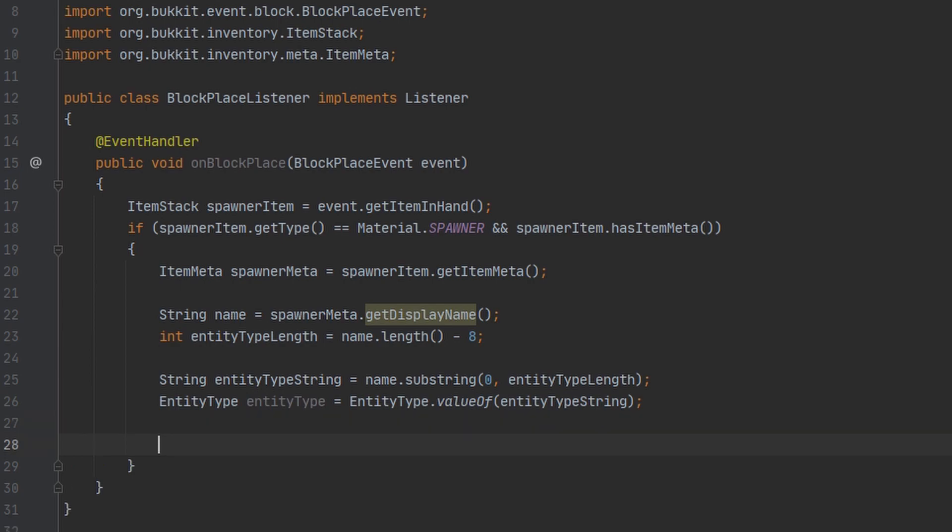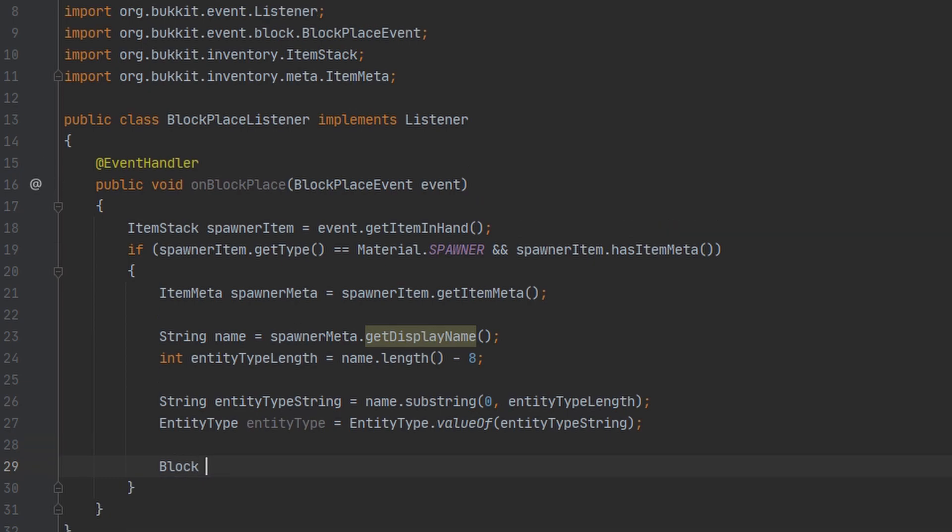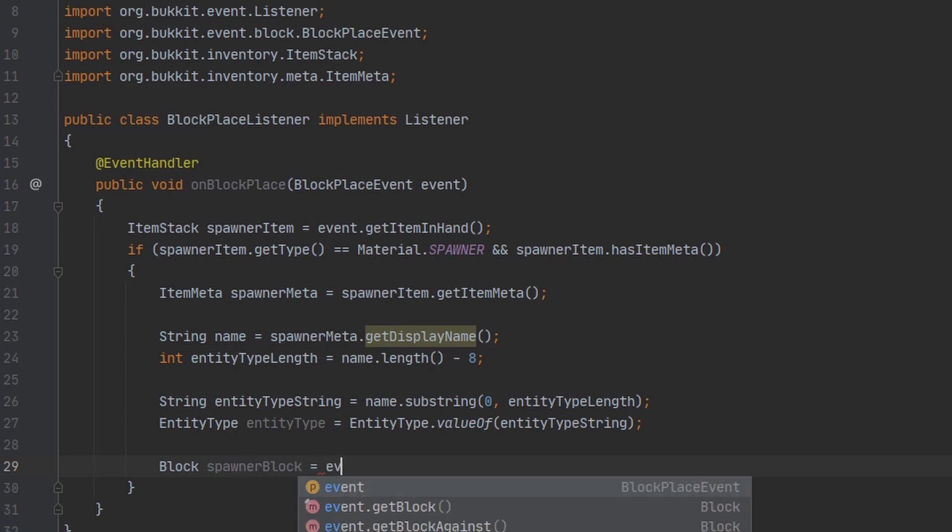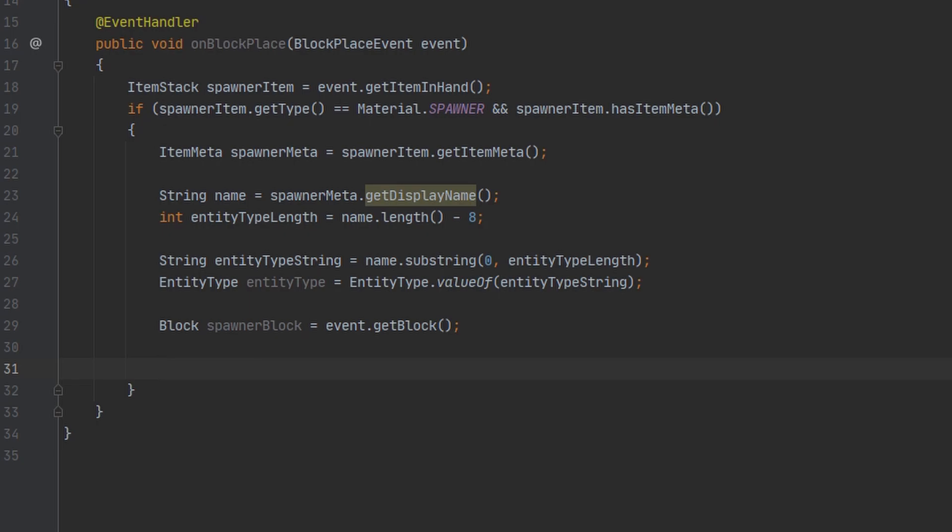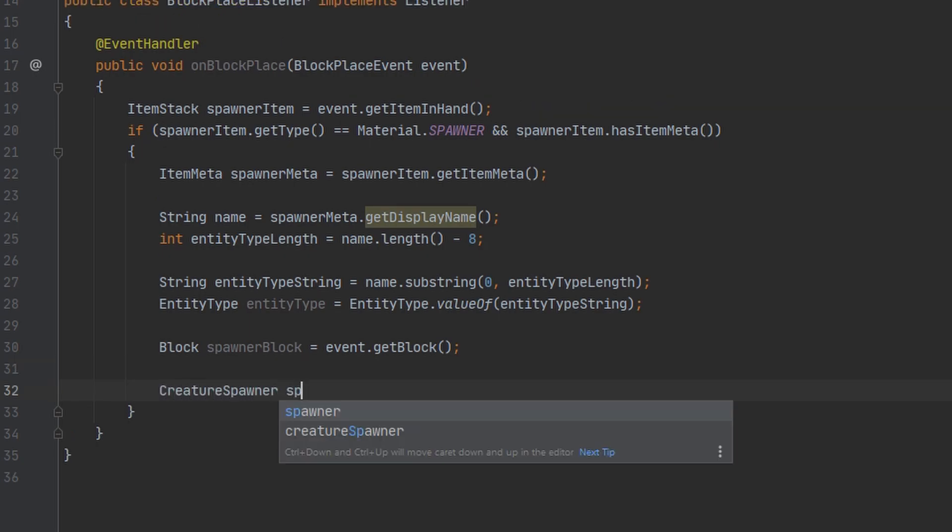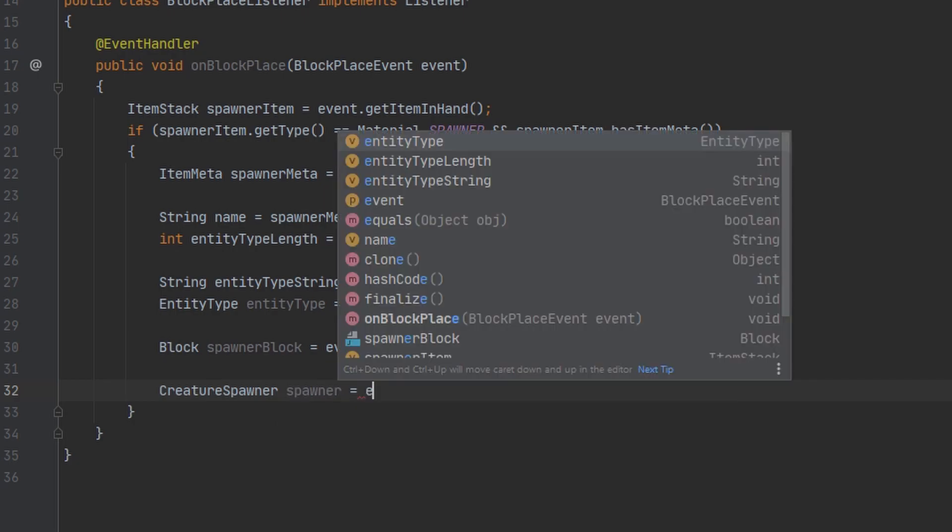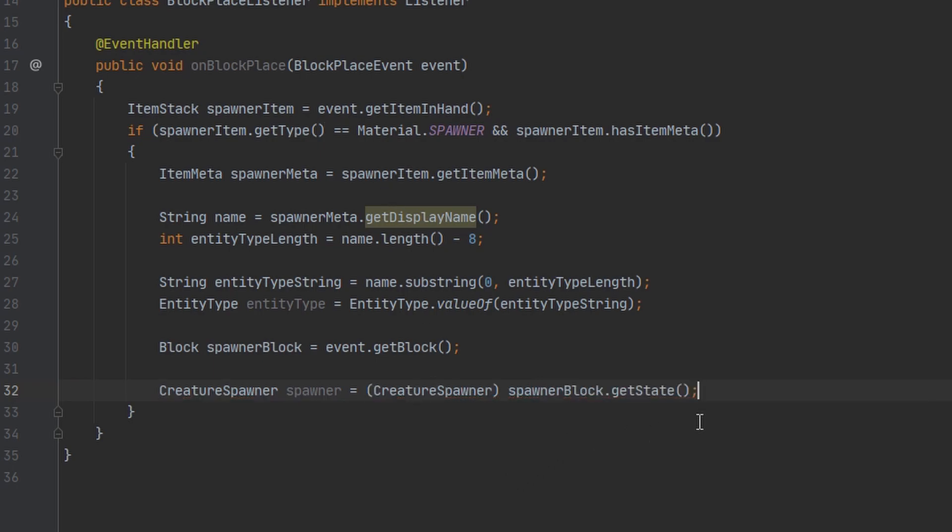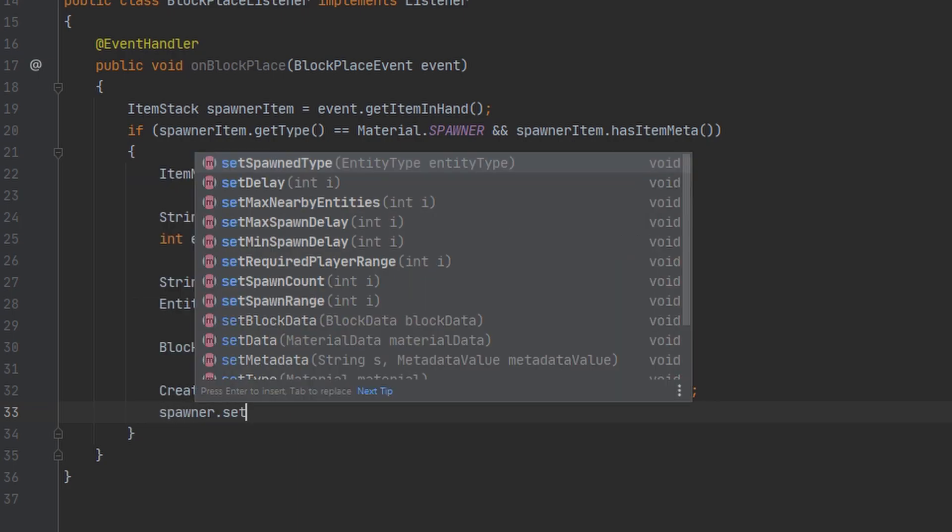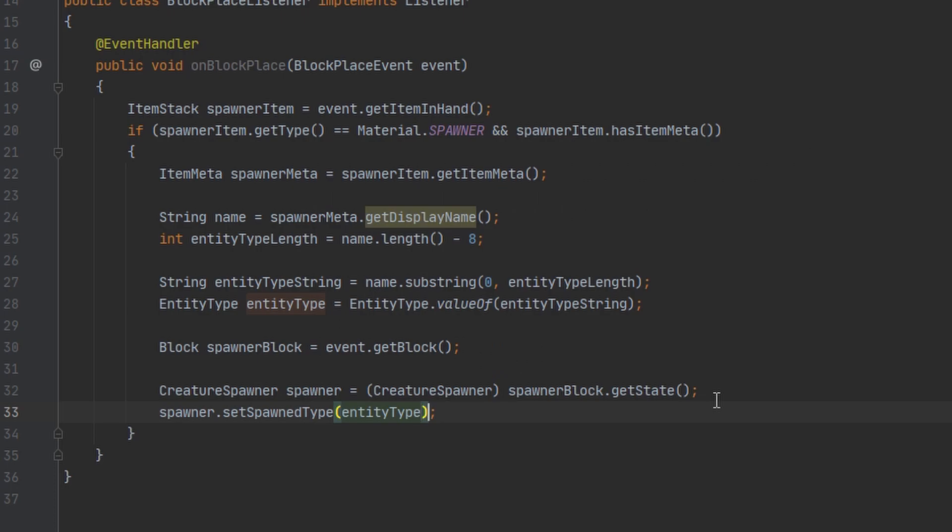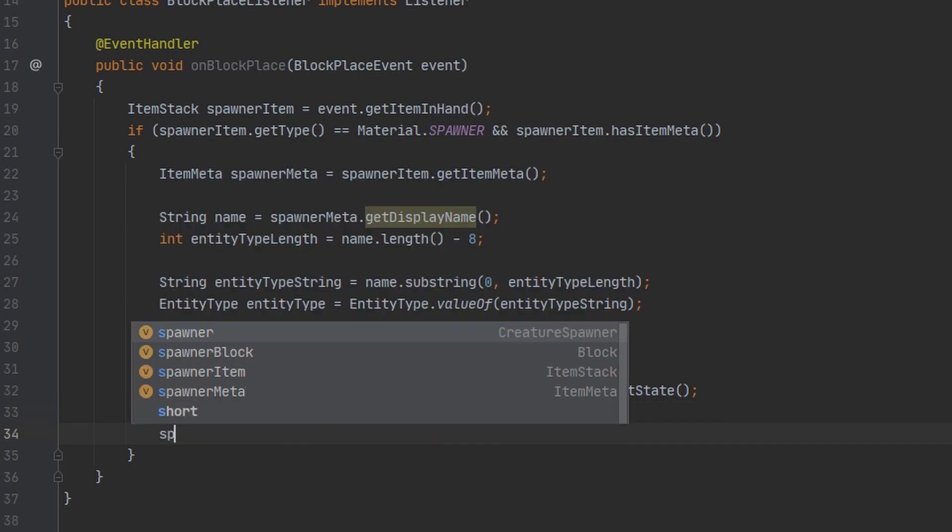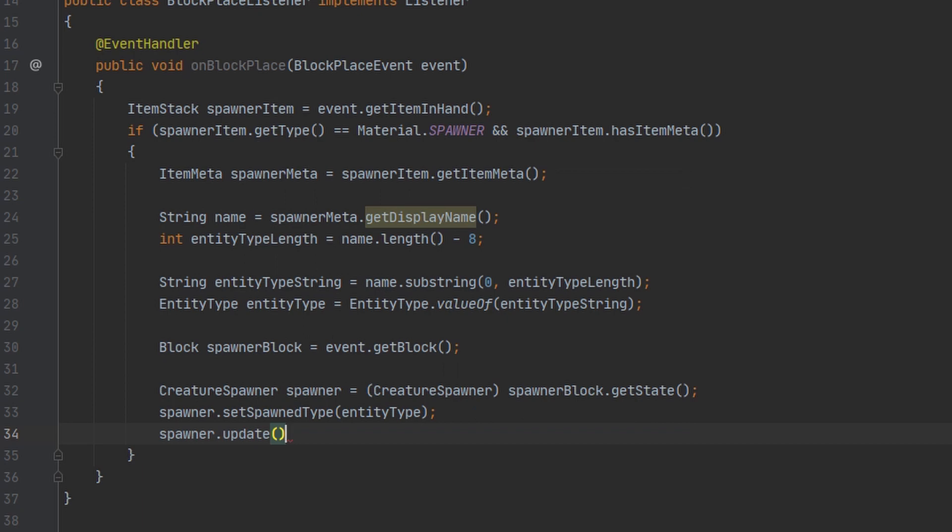I'm going to go ahead and make a variable of our block here. And we can get this from the event. And then we're going to do what we did earlier and cast our block state to creature spawner. Then we're going to set the spawn type to our entity type. And then before this will work, you have to make sure to update the spawner. And that's all. I'll show you guys what this looks like in game.